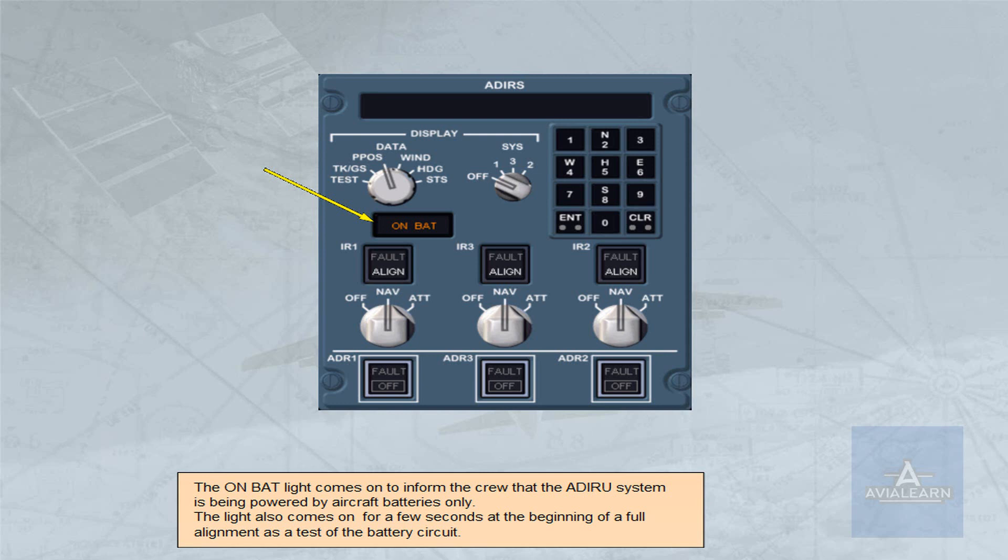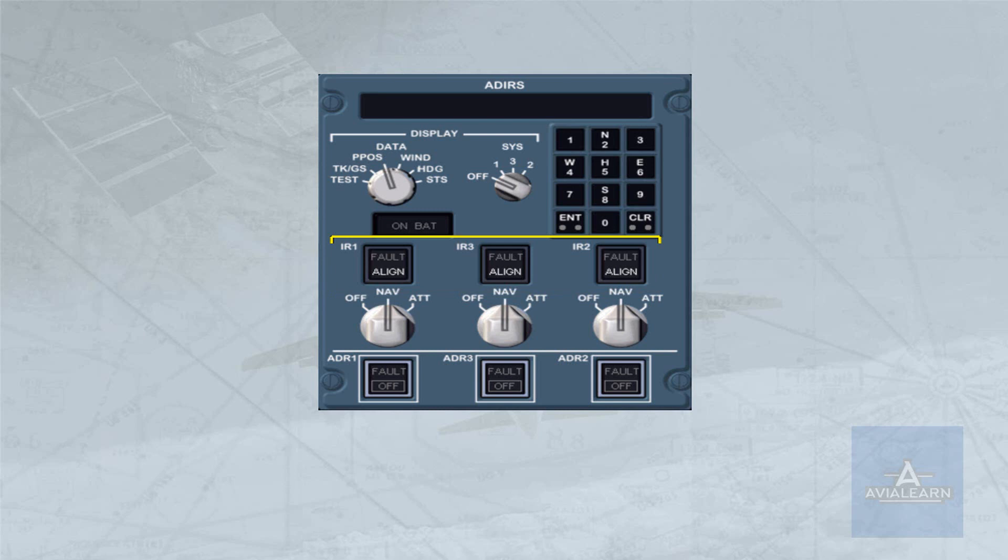Each inertial reference unit has an associated indicator. The aligned light comes on steady white when the respective IRU is operating normally in aligned sequence mode.